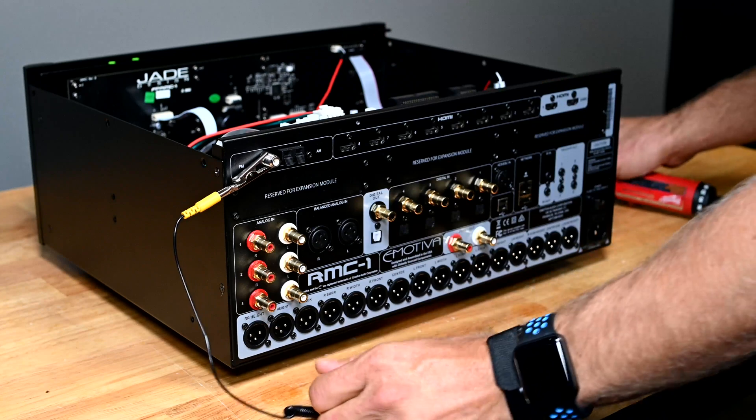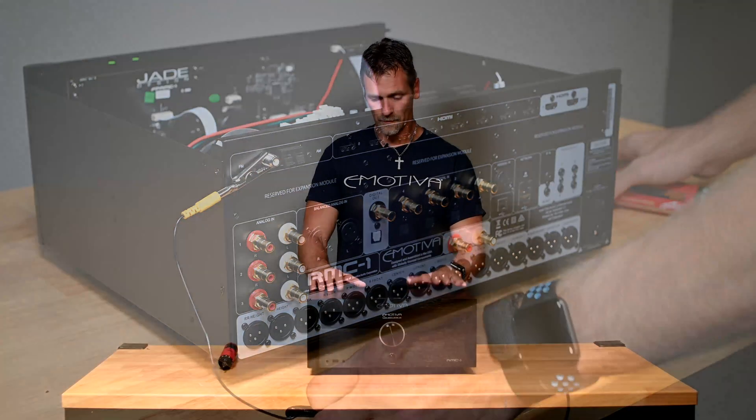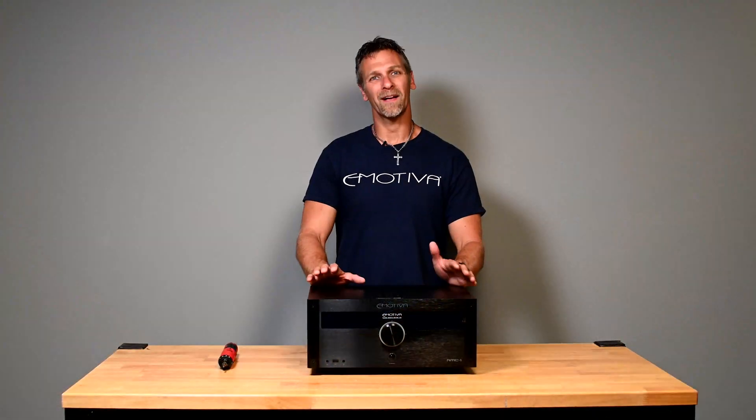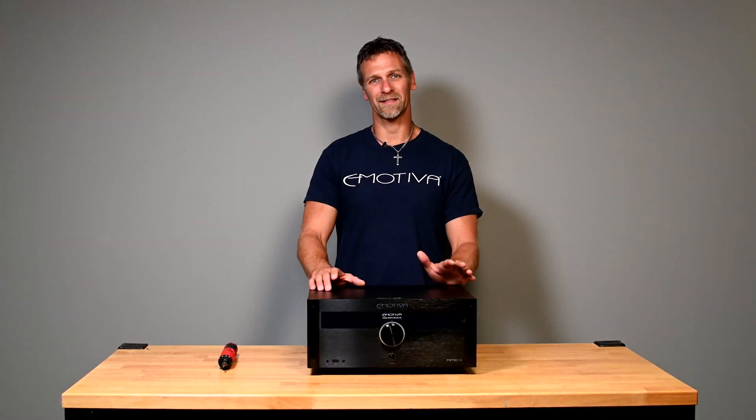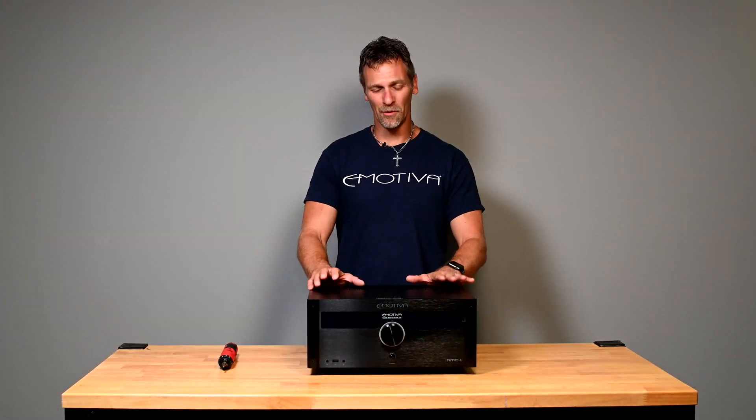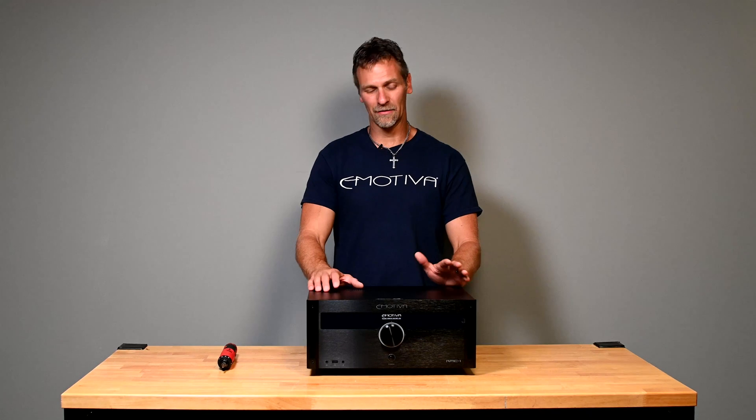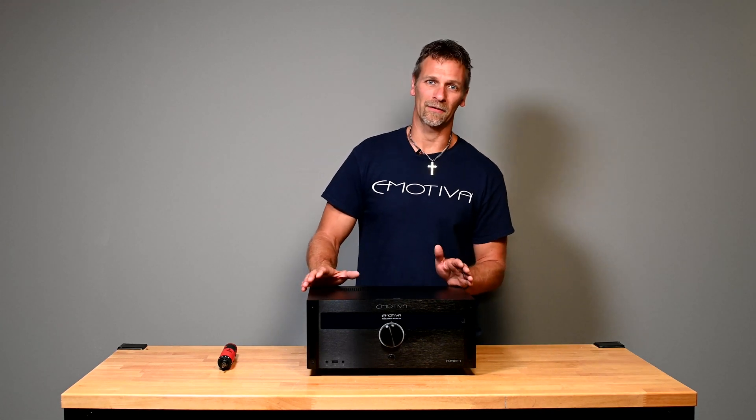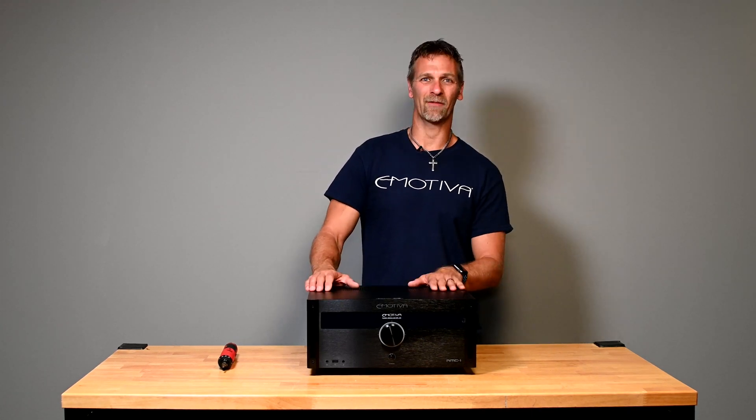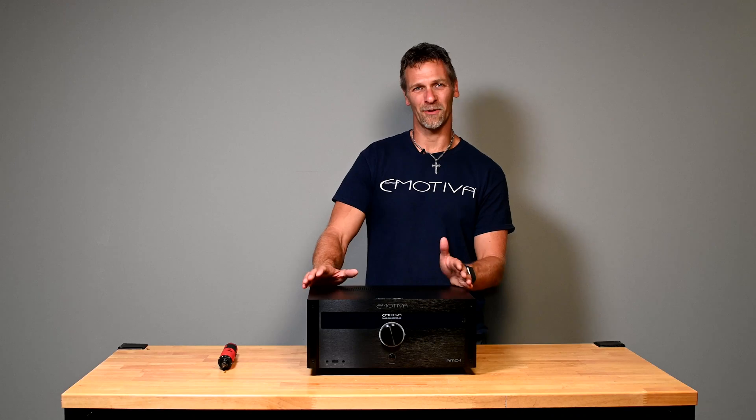All right, and you are done. Thank you guys so much for joining us today for the removal and installation of the HDMI board in Emotiva's processors. Have a great day, enjoy your listening.